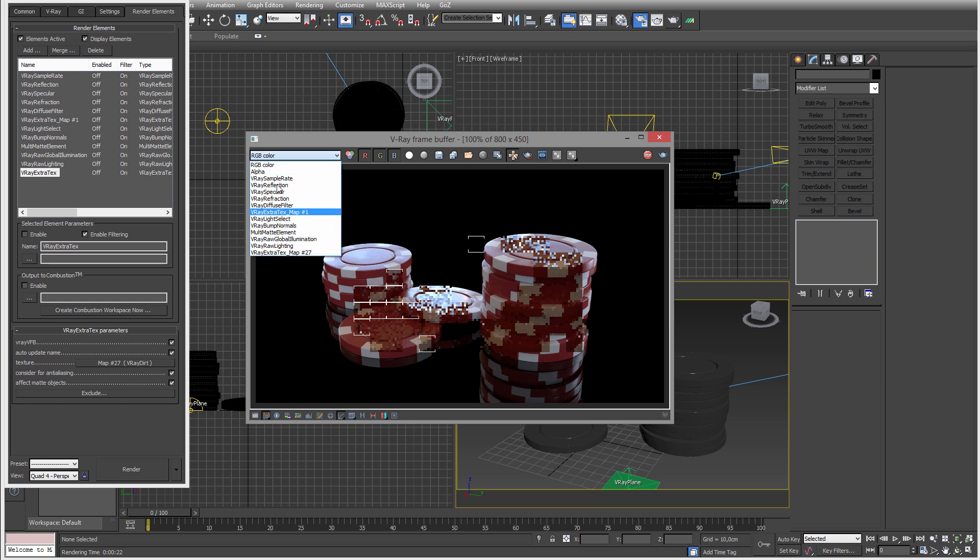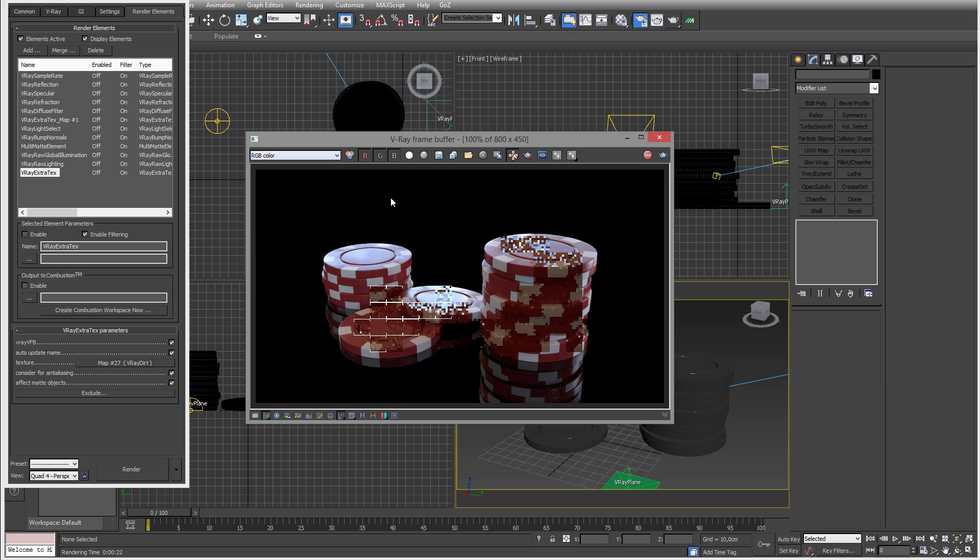All of these is always when I start 3ds Max. I never have to add things. You can make a max start file, so every time you start 3ds Max it's going to be the way you want it to be.